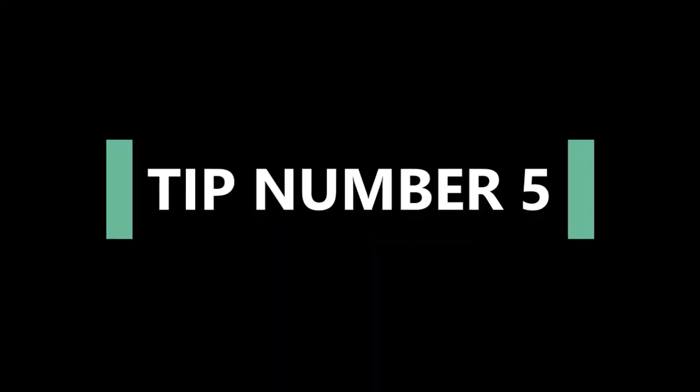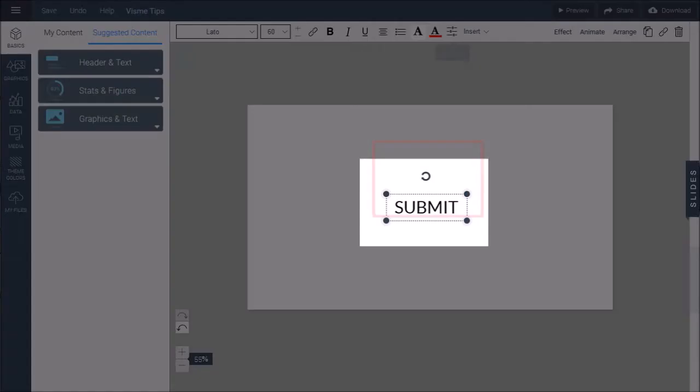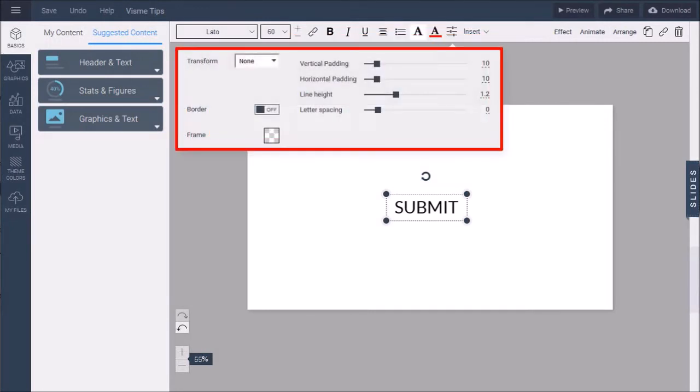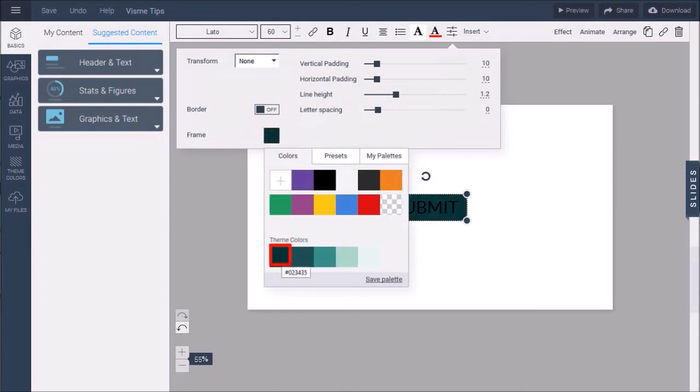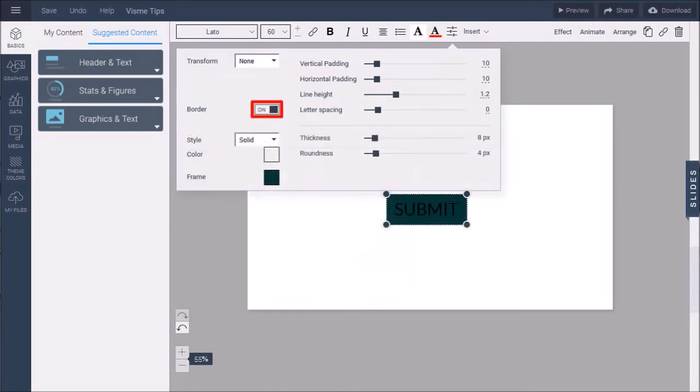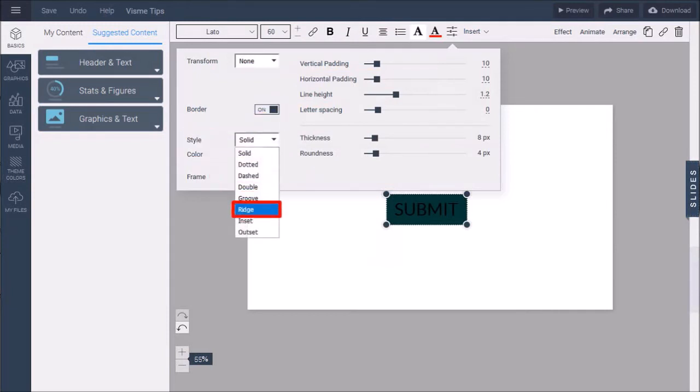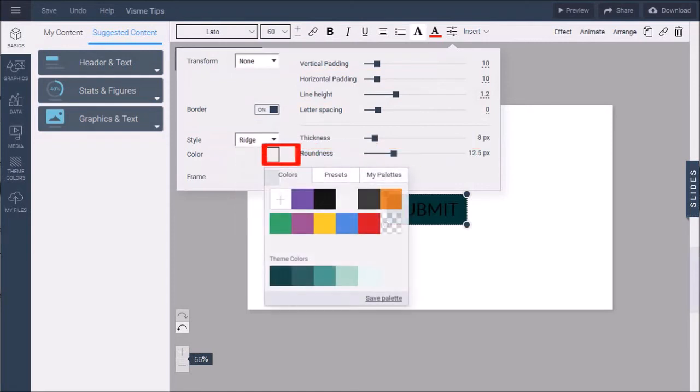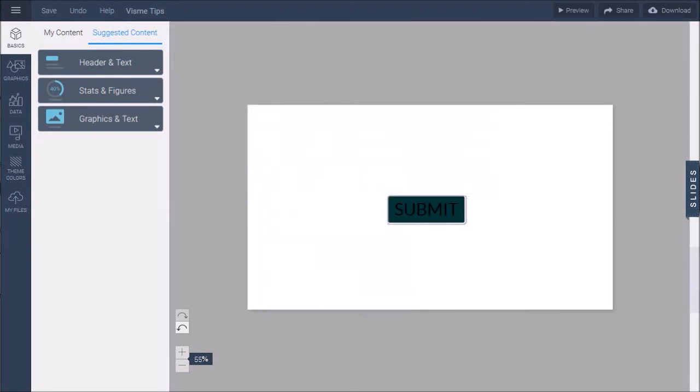And finally, in tip number five, I'll show you how to convert a text box into a button. So here I've got a simple text box with the word submit. Under settings you'll find several options. First using this frame box I'll apply a background color. Next I'll turn on this button for border and under style I'll choose ridge and then adjust this roundness slider and add color. I'll go with white and here is a finished button.